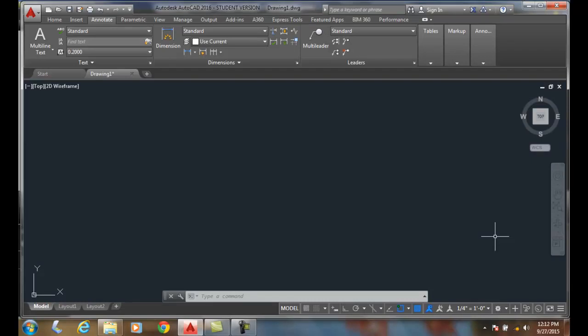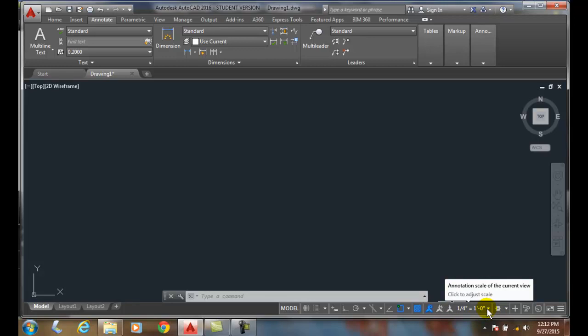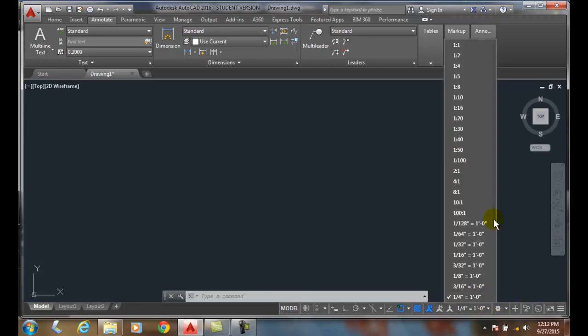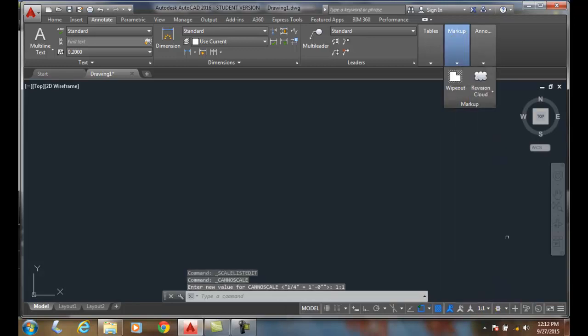Editing Annotation Scales. We'll cover this more in detail in AutoCAD 2 where we have an entire week on annotation objects, but we come down into our annotation scales where it says quarter inch equals a foot, or by default it's at one to one.